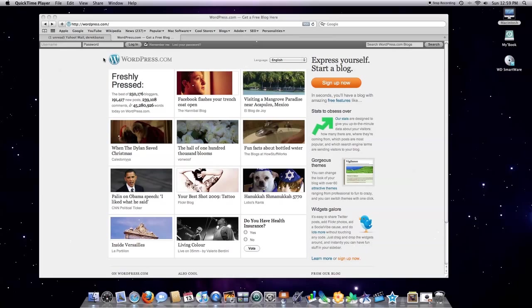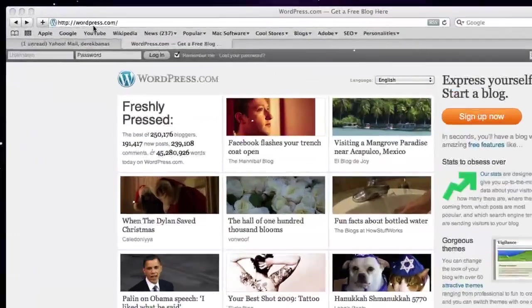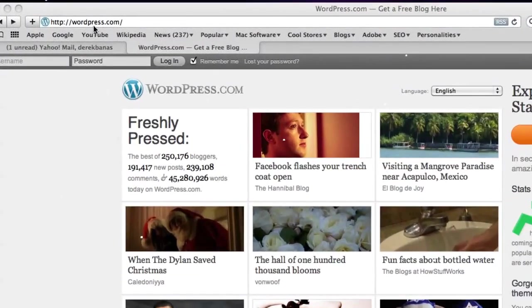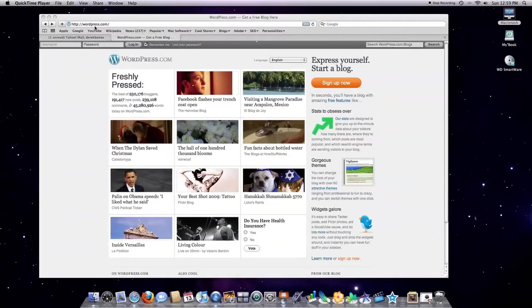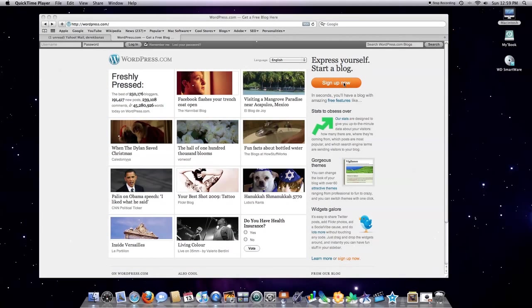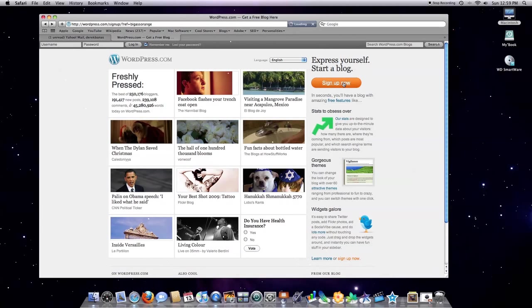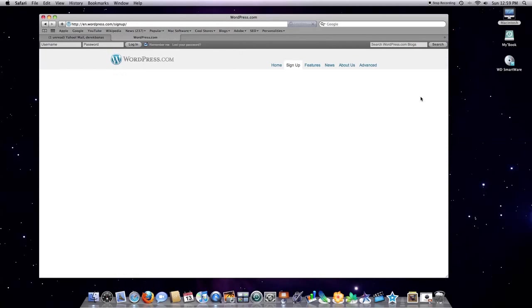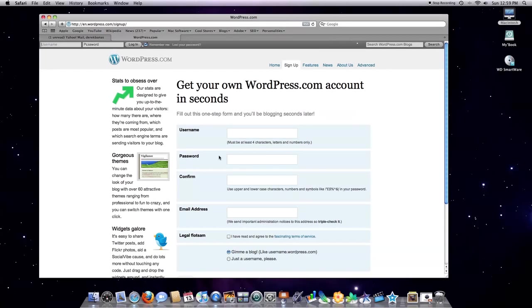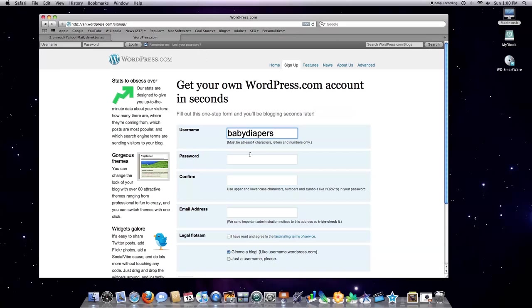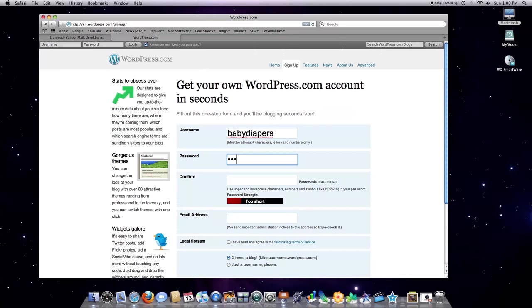First off, what you'll do is you'll go to wordpress.com, type that into any browser, click on Sign Up Now in the upper right-hand corner, give yourself a name. I'm going to just type in here something random, there is a slim chance it could be taken.